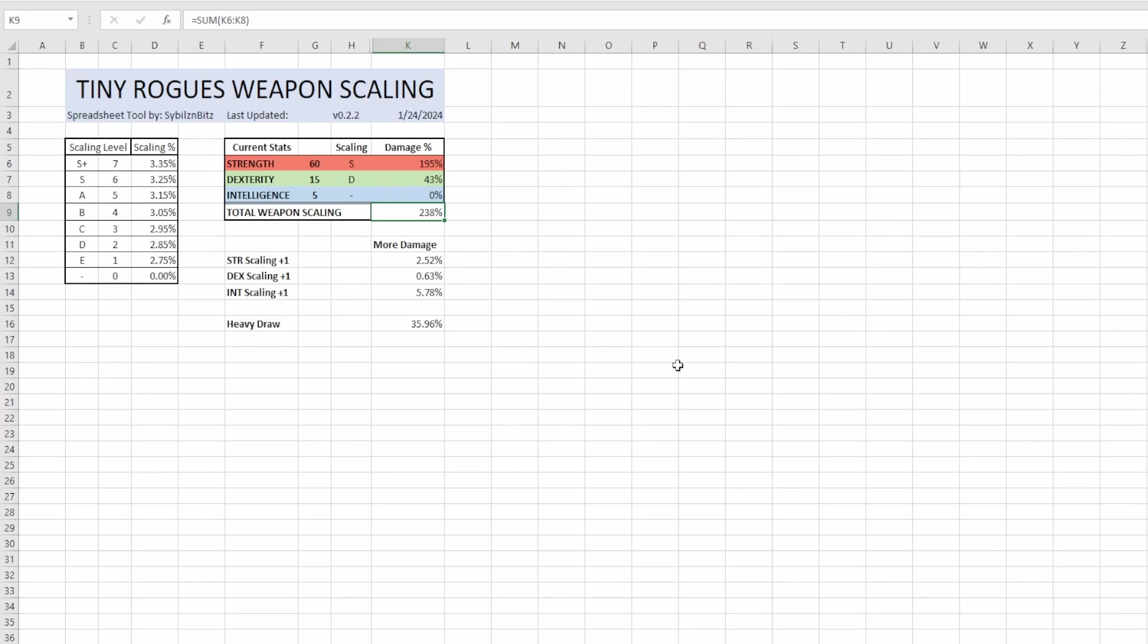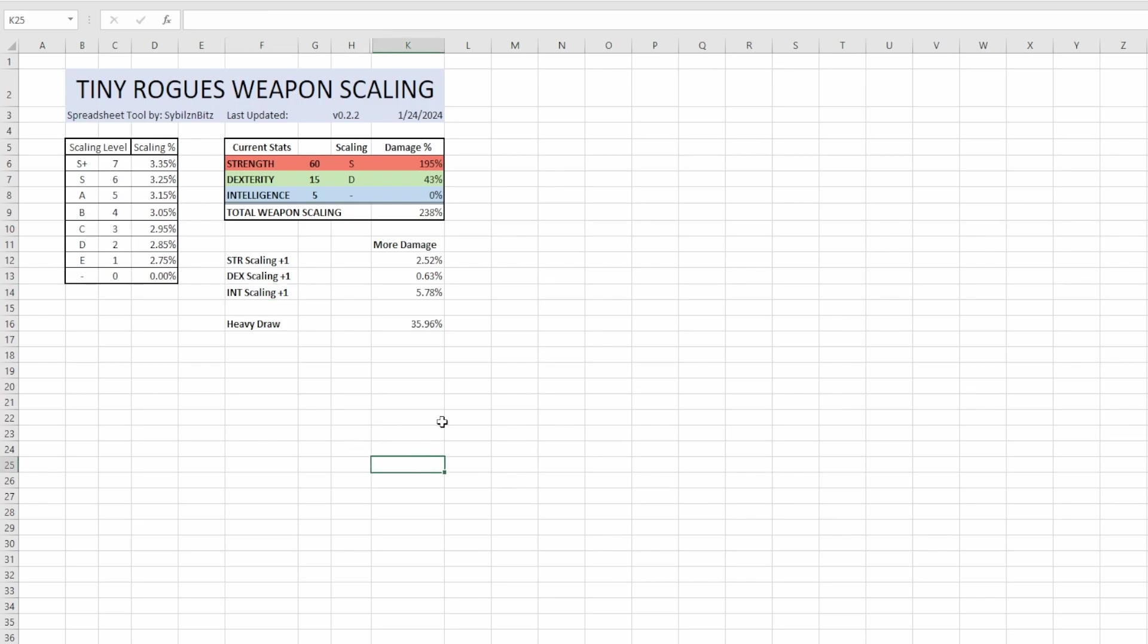So then down here I also have some sections here for if you were given the opportunity to give plus one strength scaling, plus one deck scaling, plus one int scaling, how much more damage is that going to give you with an emphasis on more. Your weapon scaling is a multiplier which means that we're able to break it apart and look at it against itself, but it's going to interact multiplicatively with literally everything else in the game. So everything else doesn't matter, we're just worried about how much damage we're actually adding to our character with weapon scaling.